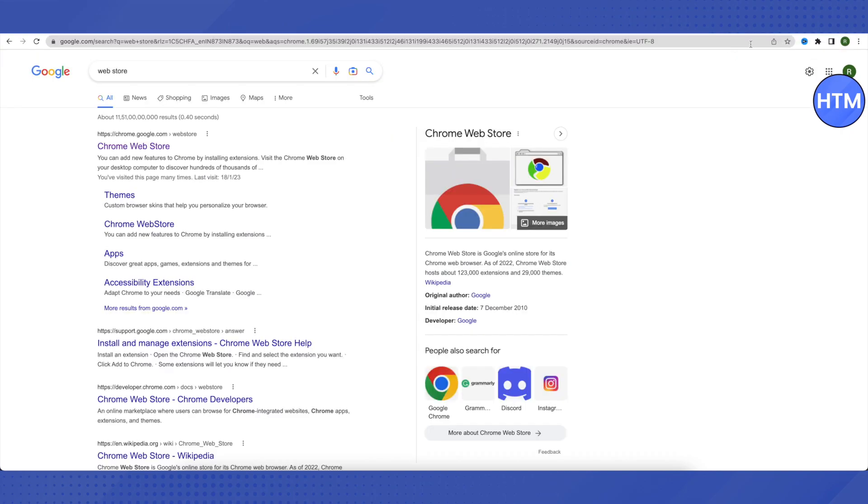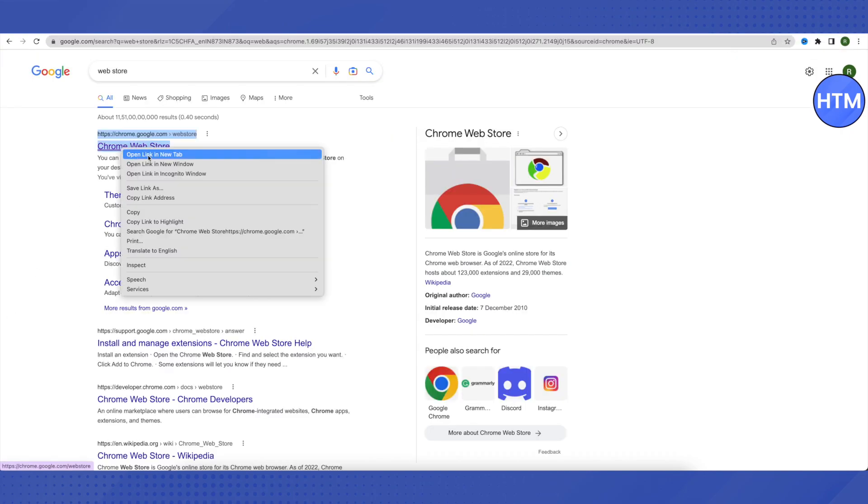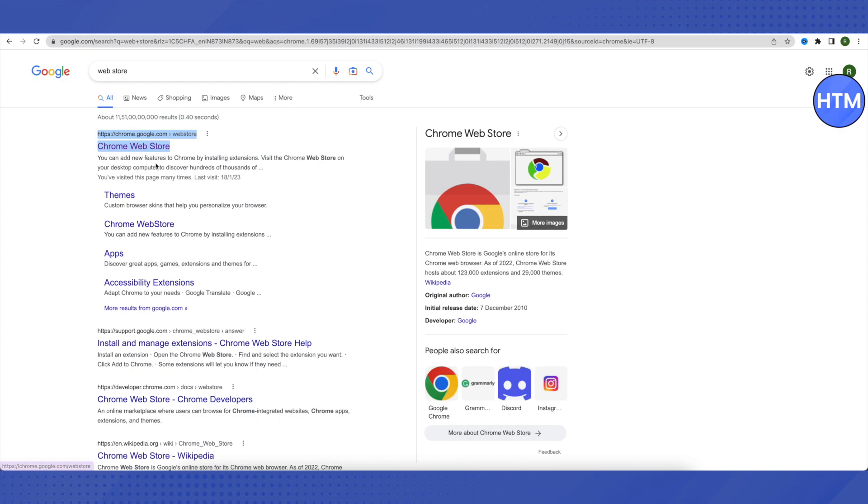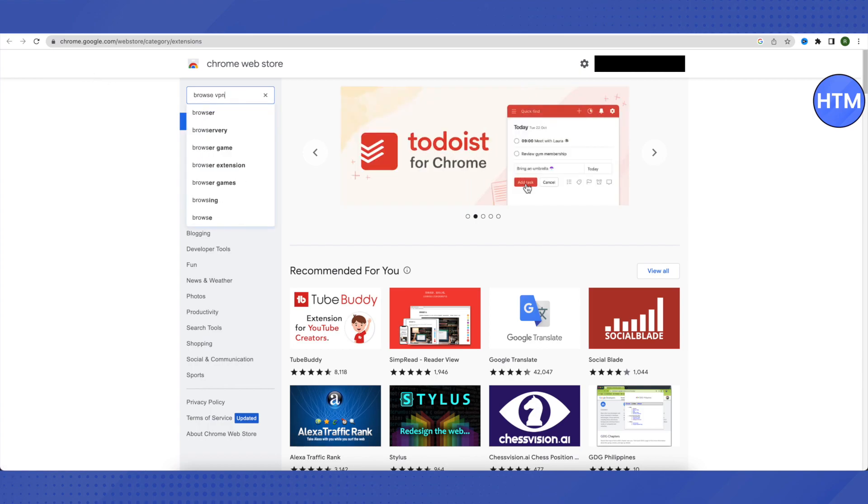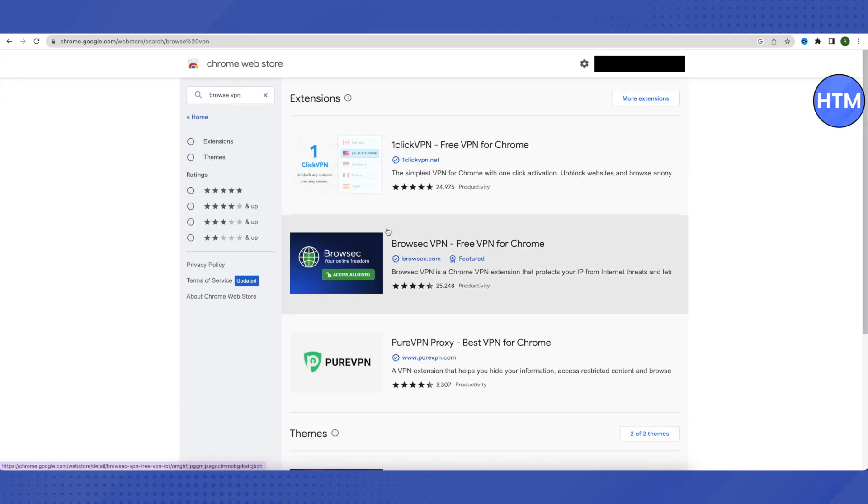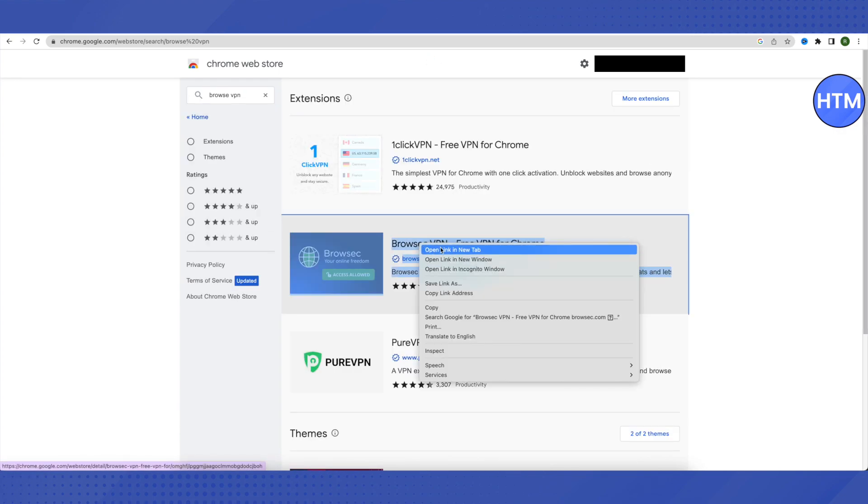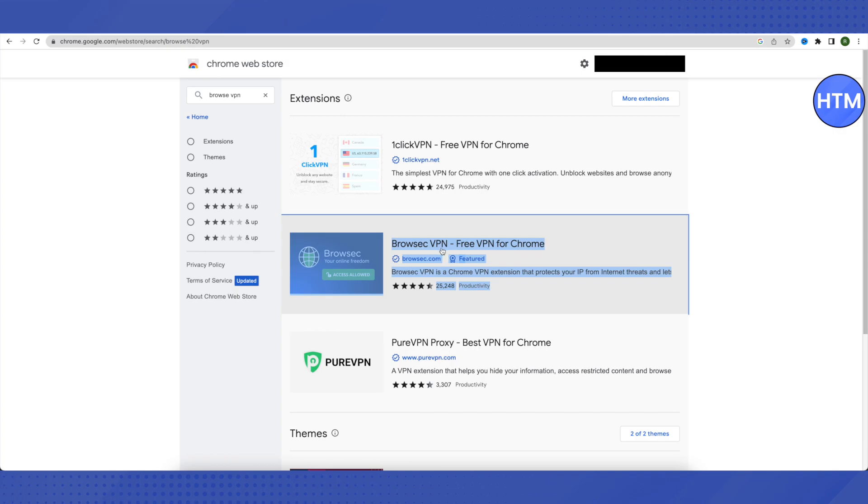Chrome Web Store. Open the first link in the search results. After it opens, search for Browse VPN and hit enter. Then open the second application or extension you see.